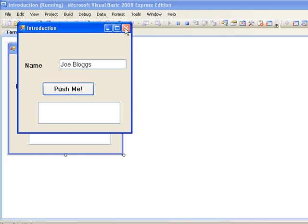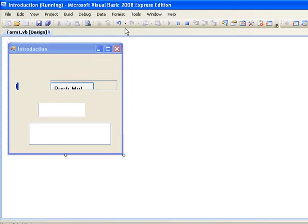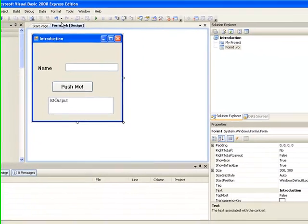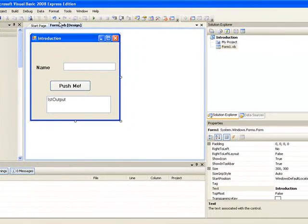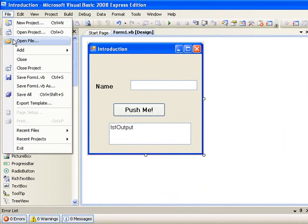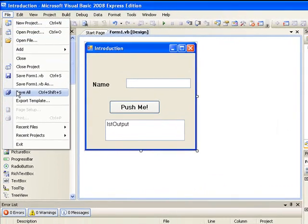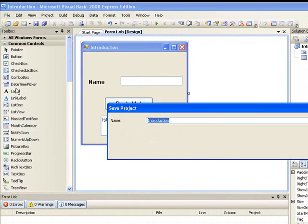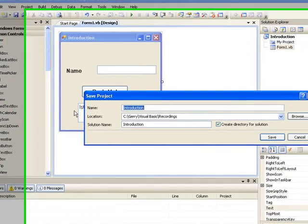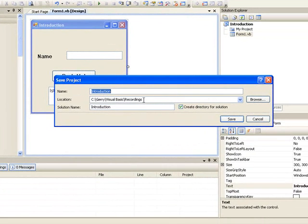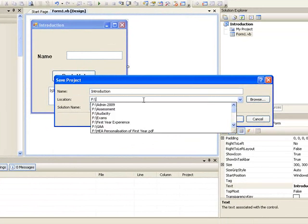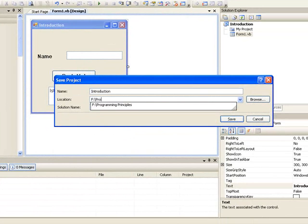And finally for this lesson we will save our project by going to file, save all. In this case we will be asked for a name for the project which we have called introduction and also to give a location for where we want to store our project. In this case I am going to store my project on my F drive in a folder called programming principles and a folder within that called intro and click on save.